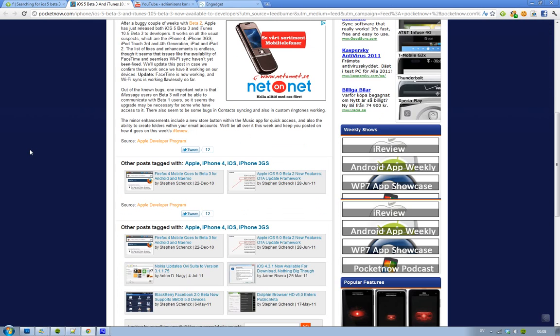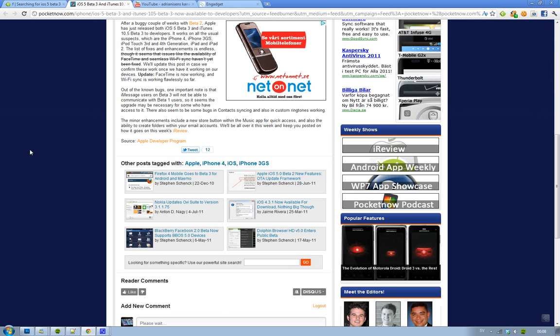So everything you need to know right now - some cool new stuff that people just discovered seconds ago when they released it. First, in the Music app, you have a new Store button, and you'll be able to create folders within your email account. That's kind of good,